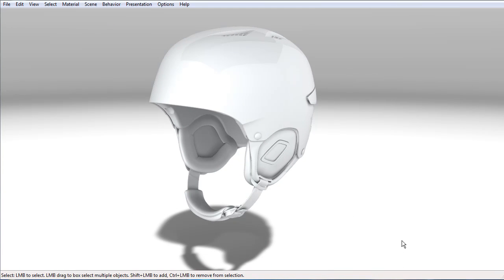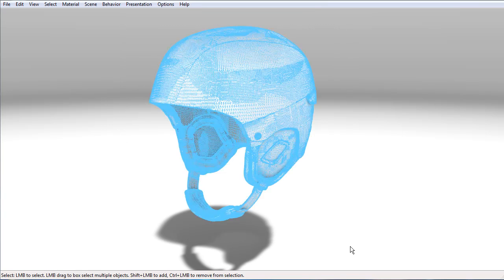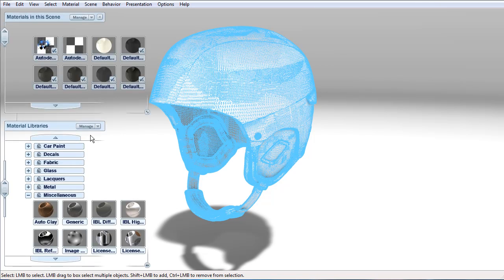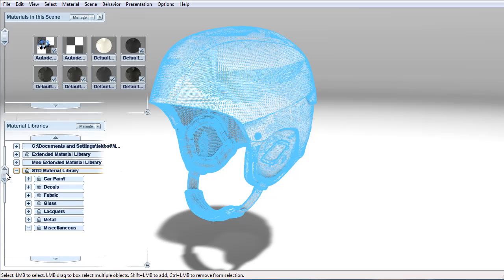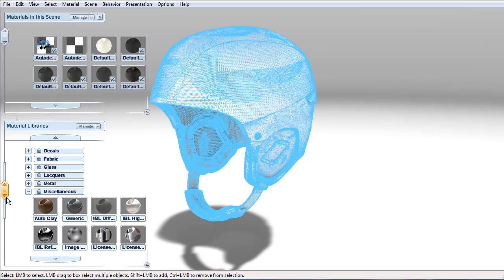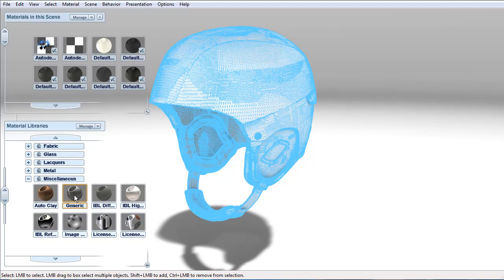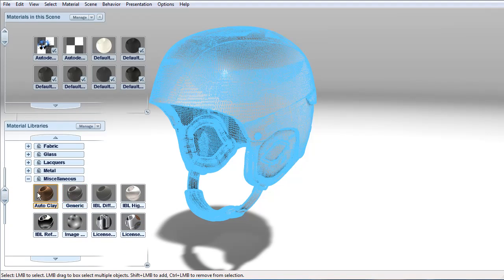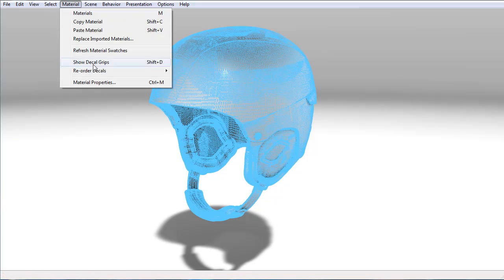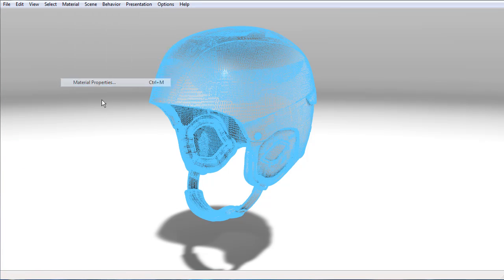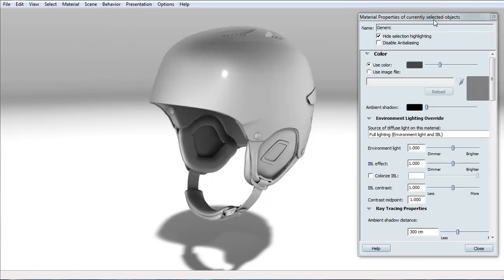I find white to be the most difficult material to create because it's so sensitive to the lighting. To start with, let's select all of our objects, open up the material library, and go to the standard material library to find the generic material. The generic material is perfect to start with because everything is set at one.